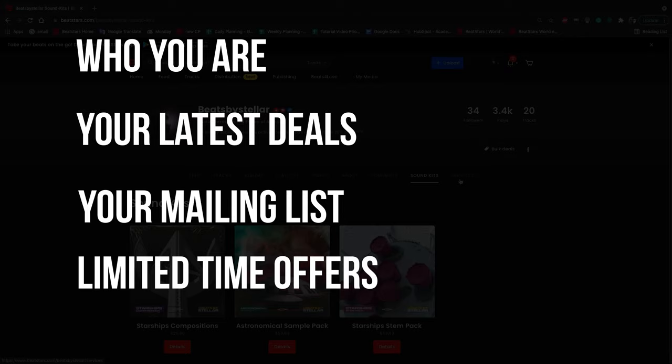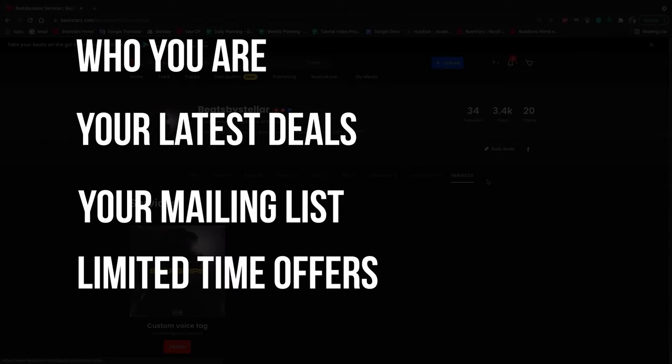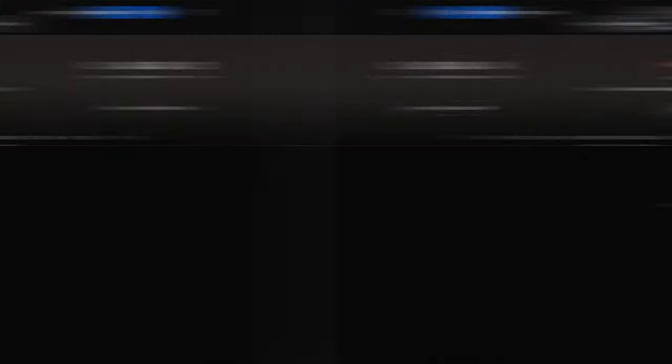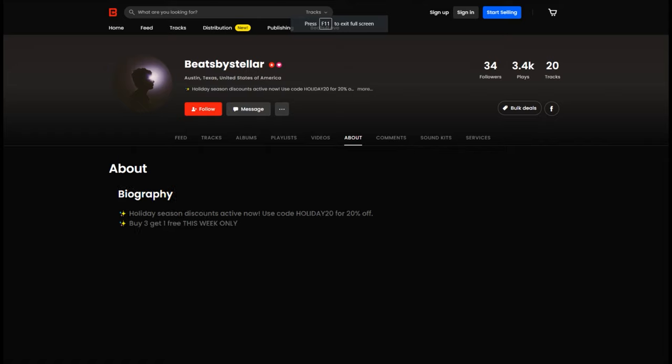This is your chance to communicate directly with potential new customers. Running ad campaigns that go along with a coupon or bulk deal will encourage customers to click on your ads and make purchases quickly. Try changing your track title to include your bulk deal like this example here. You can also edit your bio to include any discount code you want your customers to know about. This way, when people click on your ad and see your profile, they'll know you have a limited time offer available and check out your catalog to see which tracks they want to purchase.